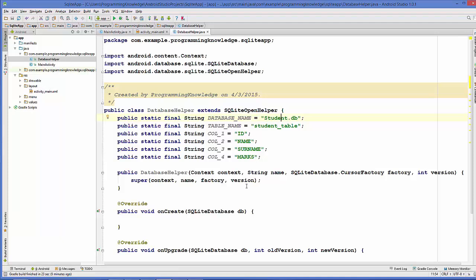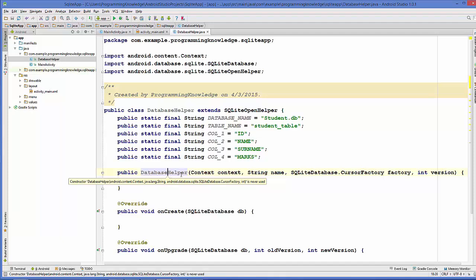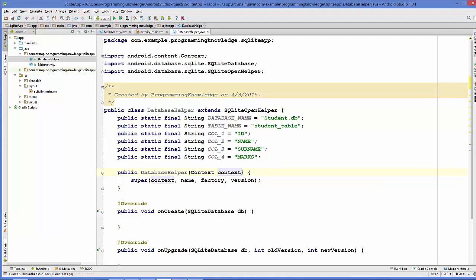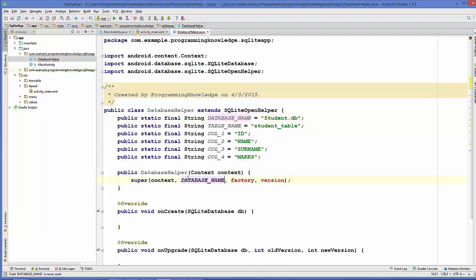Now, to create our database, we'll set up the constructor. Reduce the constructor to only take the context parameter. In the super call, pass the database name variable, null for the factory, and version 1. Whenever this constructor is called, your database will be created.